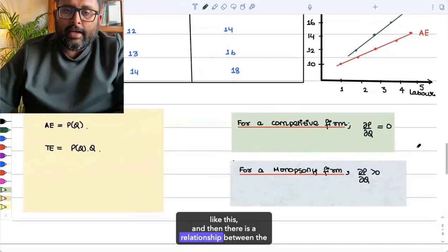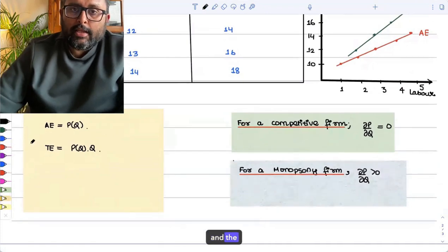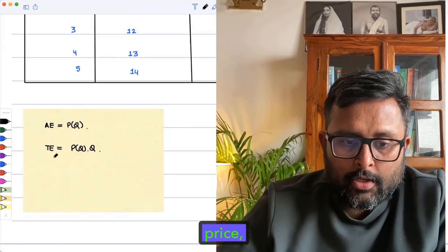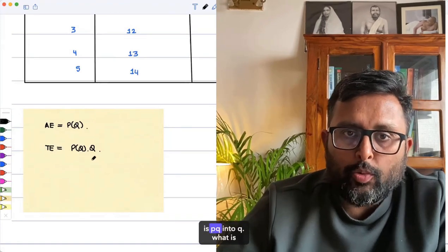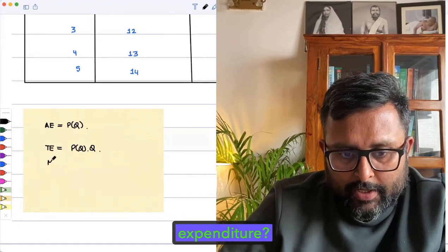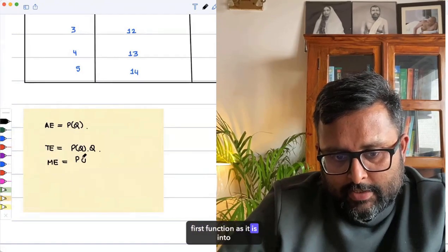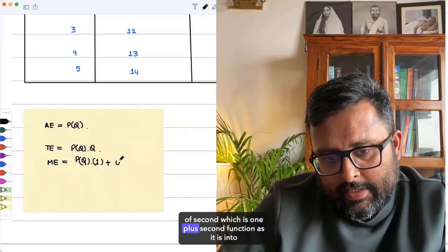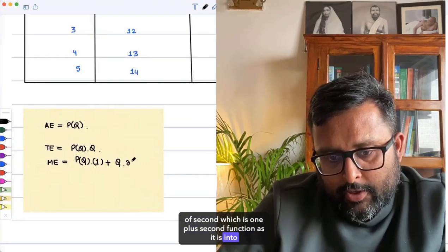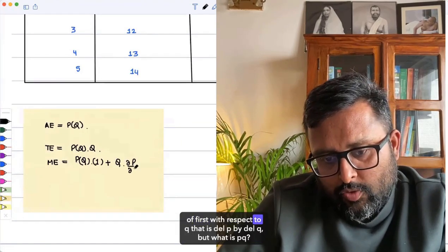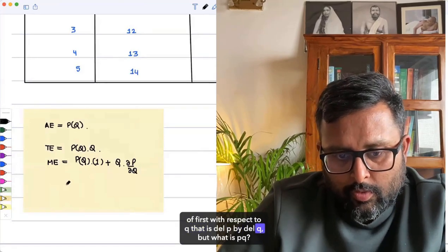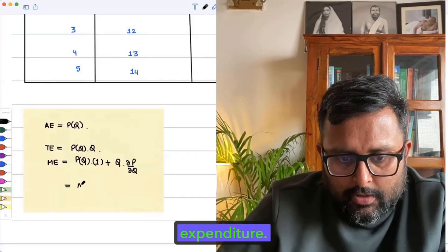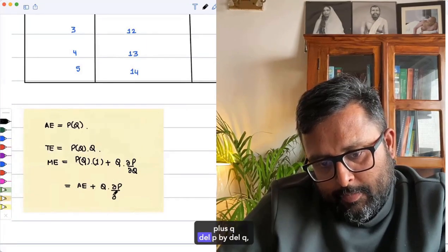There is a relationship between the marginal and the average expenditure curve. Average expenditure is nothing but the price. Total expenditure is P times Q. Marginal expenditure is the derivative: first function as it is into derivative of second, which is one, plus second function as it is into derivative of first with respect to Q — that is dP/dQ. So marginal expenditure equals average expenditure plus Q times dP/dQ.